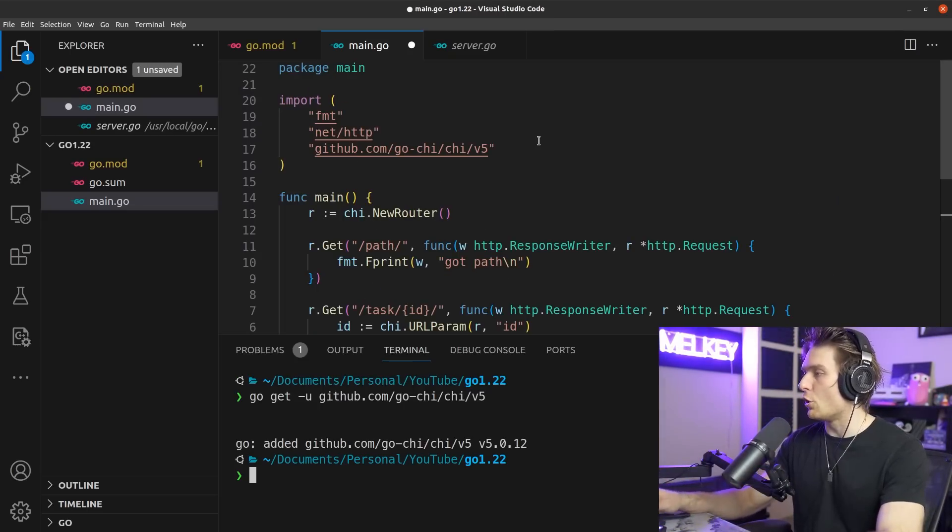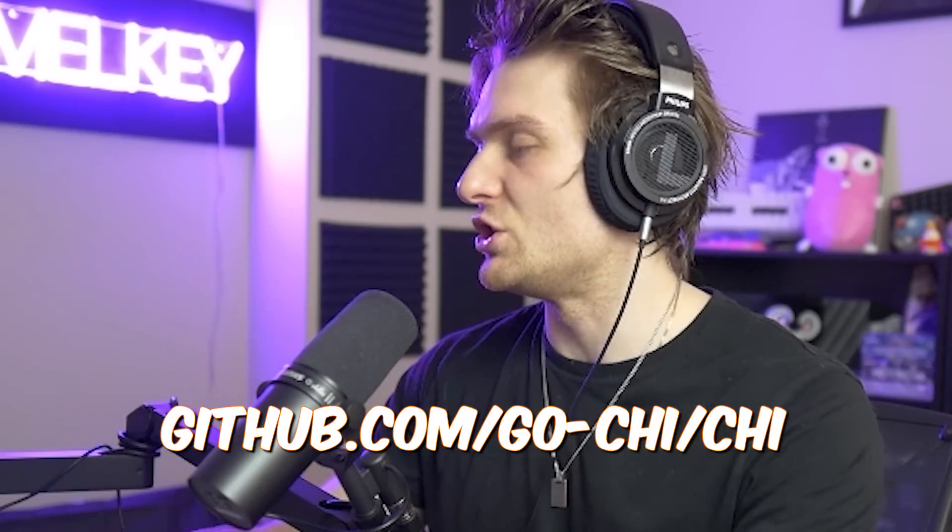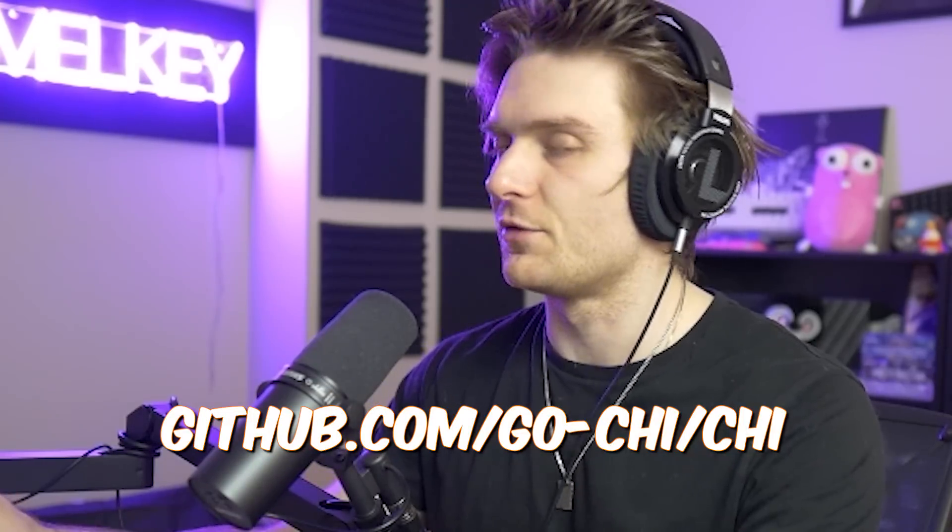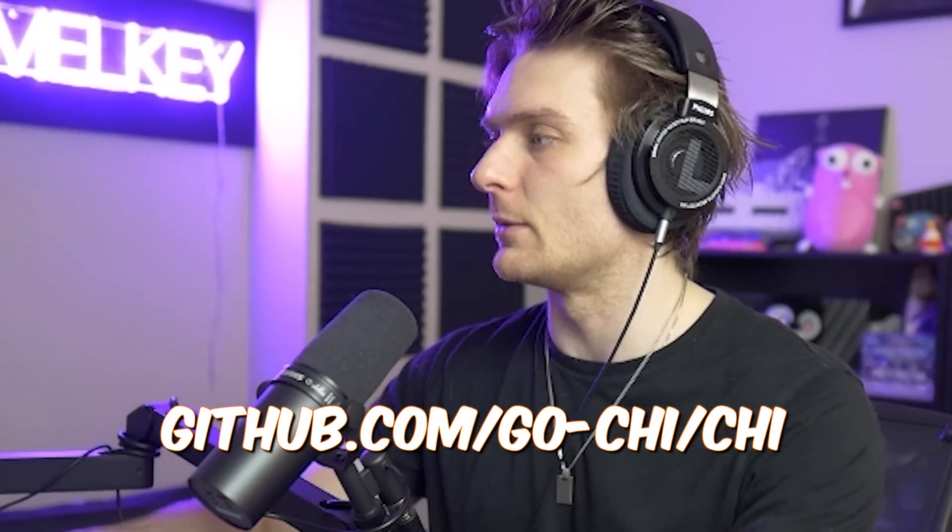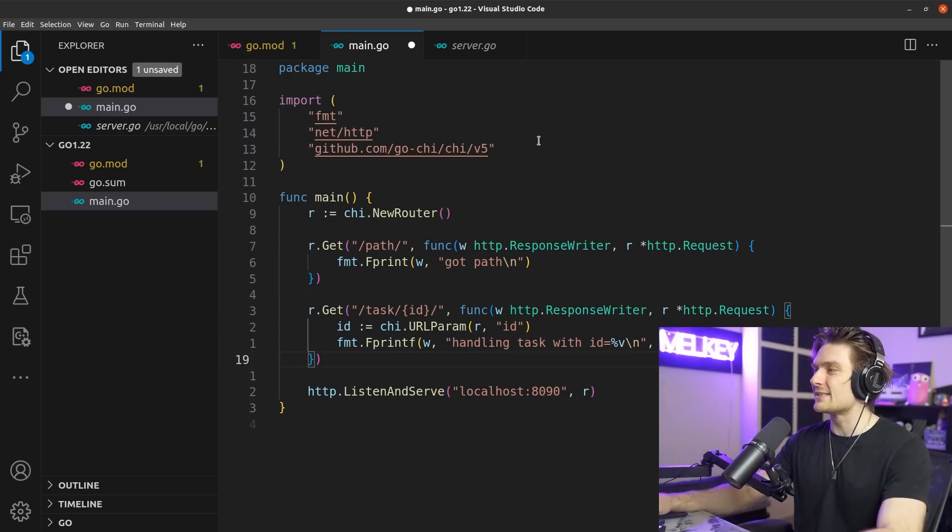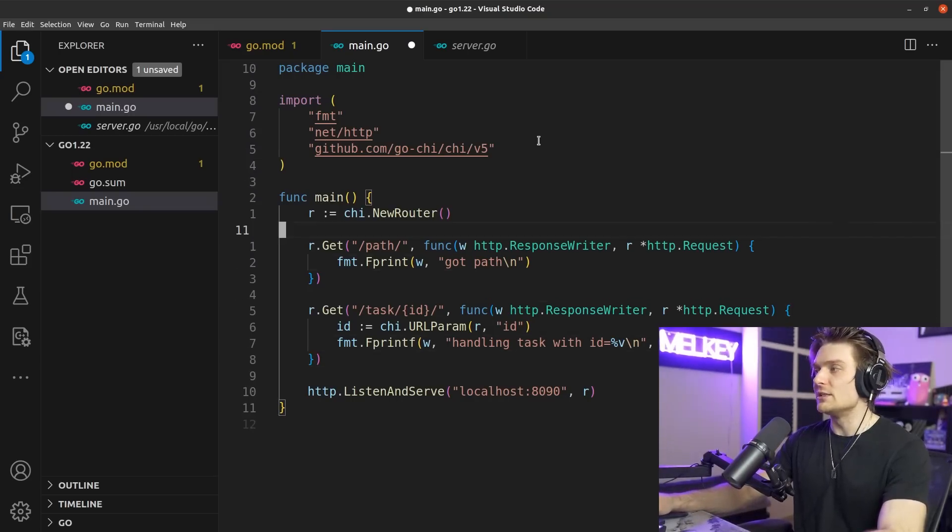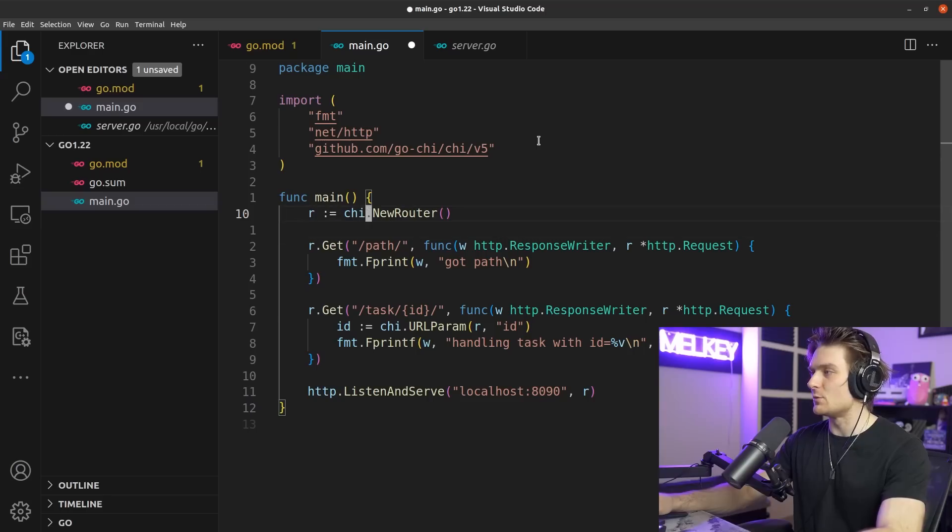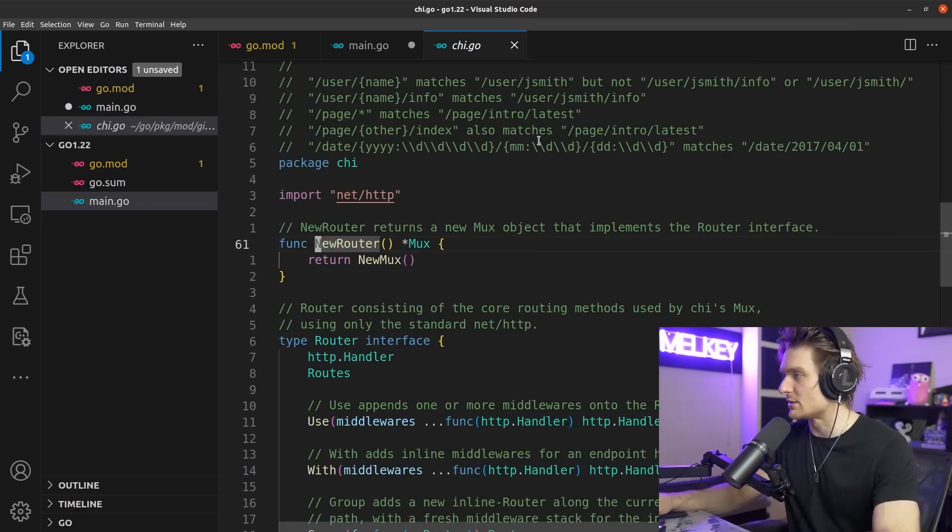You can see I just did a go get github.com/go-chi/chi version 5, just following instructions on the official GitHub page. And here I've just declared the exact same code I had, but now using Chi.